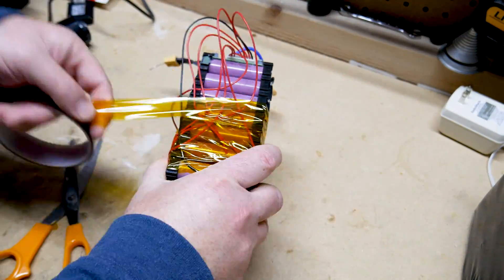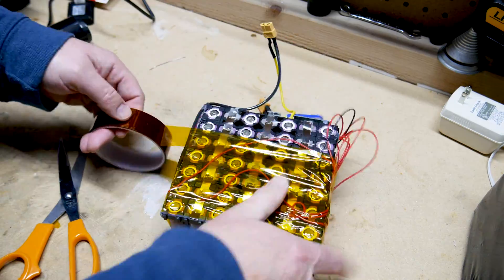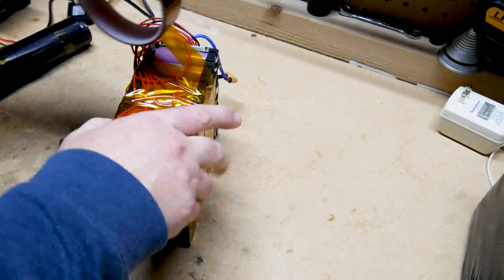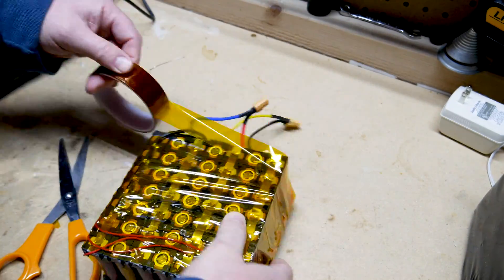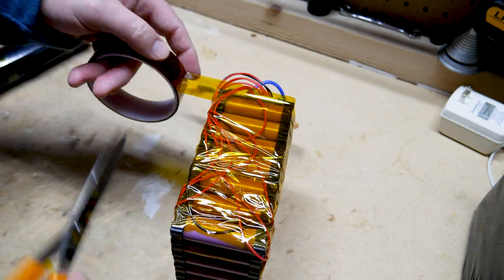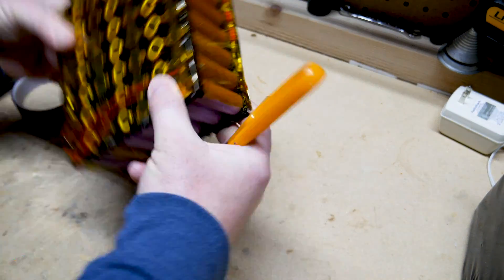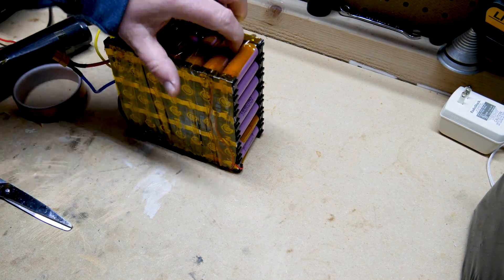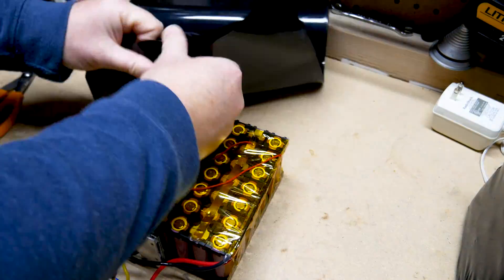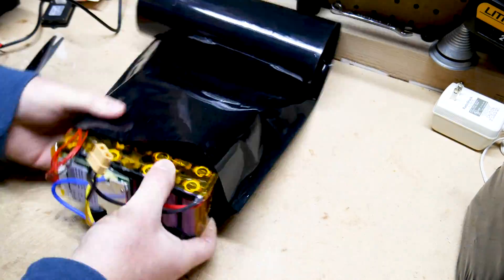All right guys, thanks for watching. Please hit that notification button and subscribe. That'd be great for my channel. Hopefully this will help you if you're building your own lithium battery pack and wiring up a BMS. Thanks for watching, we'll catch you next time.